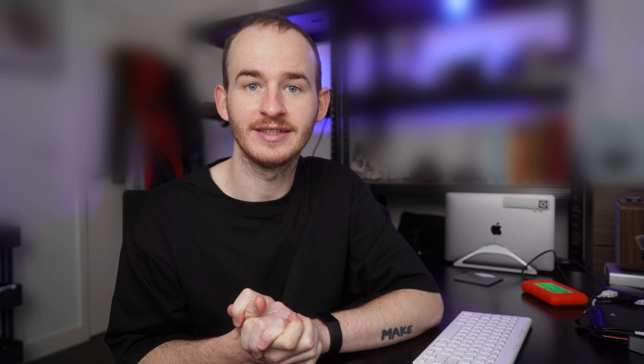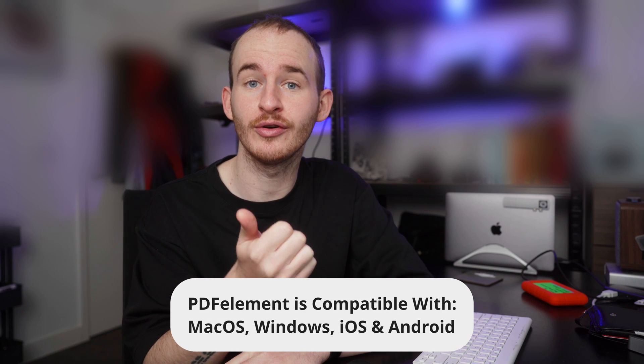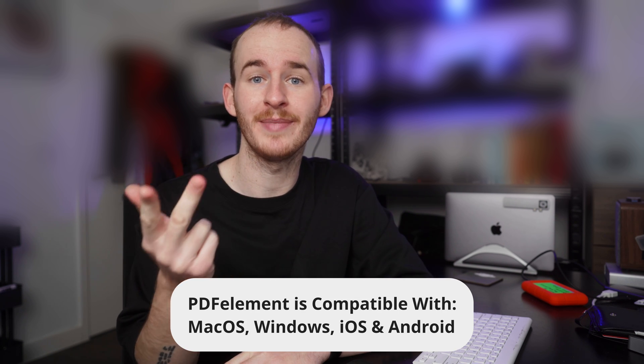Hi, I'm George and welcome back to the PDF Element channel. Before proceeding with this video, please ensure that you have the newest version of PDF Element installed on your device. You can find the download link in the description below this video. Please note that PDF Element is fully compatible with Android, iOS, Mac, and PC.